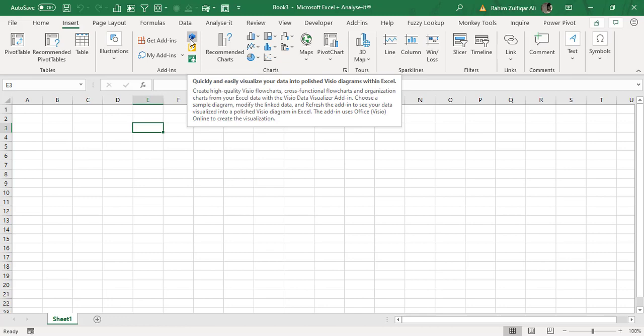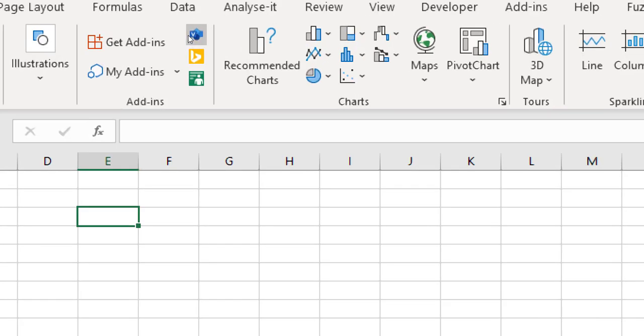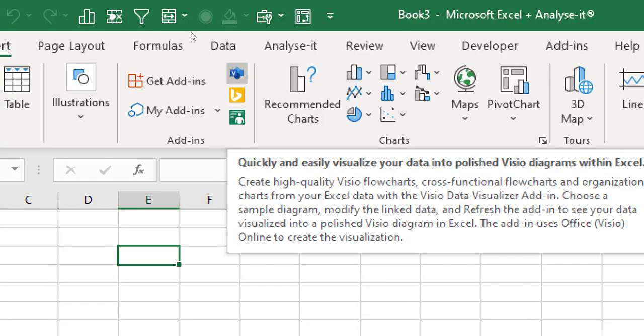This first add-in which I explore today is related to Visio, and it says that you can quickly and easily visualize your data into polished Visio diagrams within Excel.